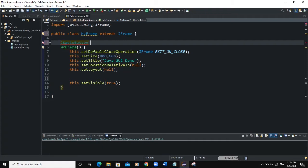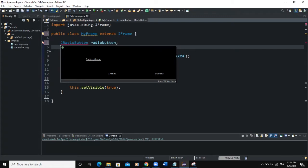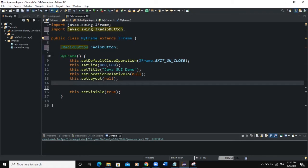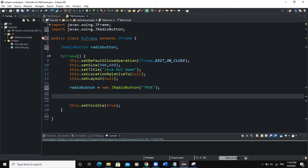I'll use JRadioButton — that's the class you need to use — and I'll call it radioButton. Outside of the constructor we declare that instance, and we need to import the JRadioButton class. Inside the constructor, that's where we instantiate our radio button, so I'll say radioButton = new JRadioButton. I can set the text of this radio button; I'll say "True".